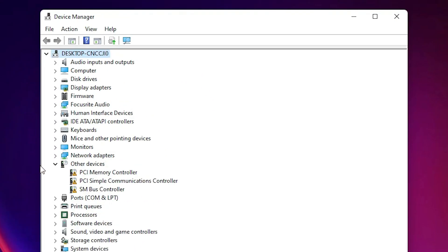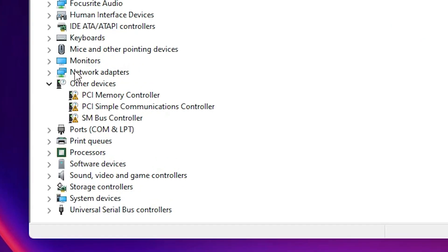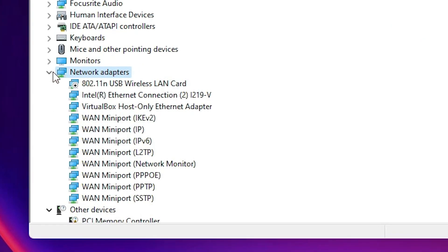In device manager, go to network adapter and click on it. In network adapter, we find our wireless network adapter.